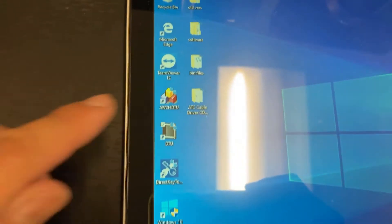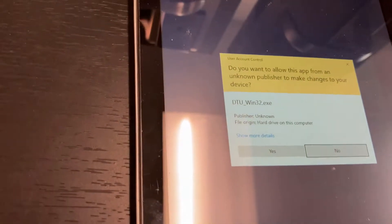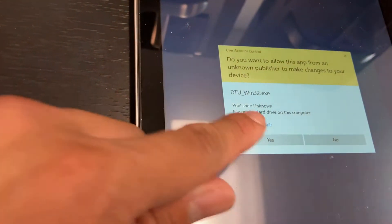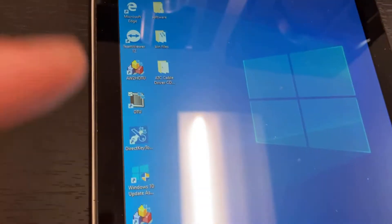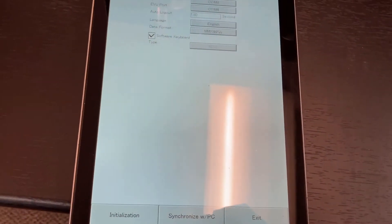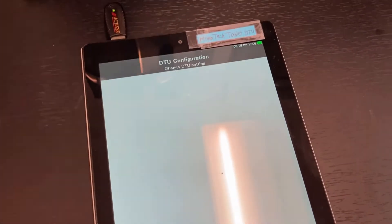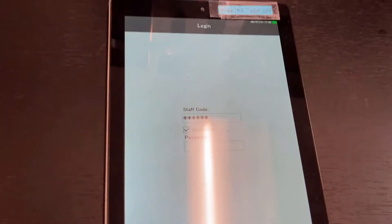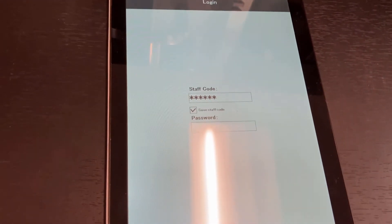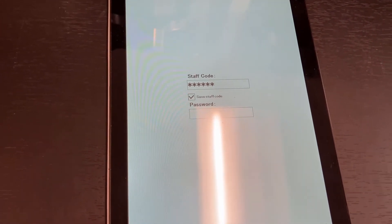Double tap the DTU application and select yes on the pop-up. Usually the first thing you'll see is a sign-in, so it's going to ask you for a staff code and a password. Enter your staff code and your password.